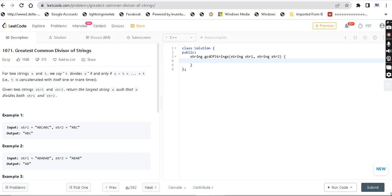Greatest common divisor of strings. For two strings S and T, we say T divides S if and only if S is equal to T plus T plus T — T concatenated with itself one or more times. Given two strings, string 1 and string 2, return the largest string X such that X divides both string 1 and string 2.